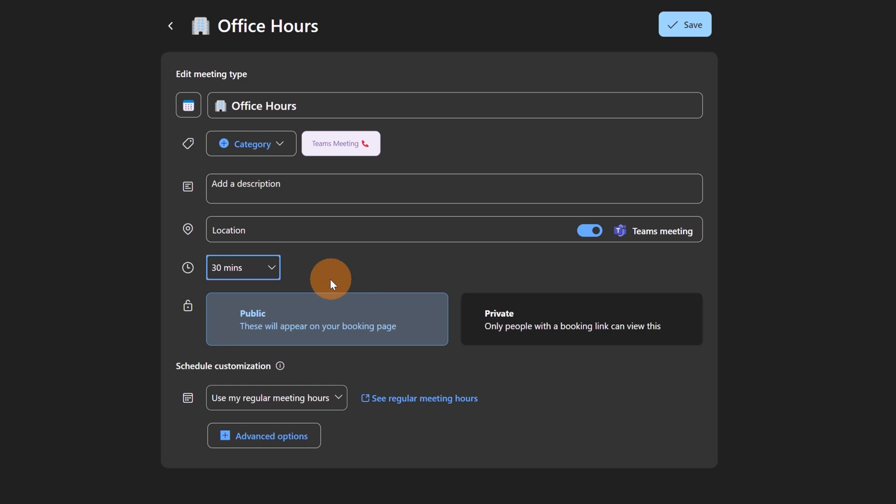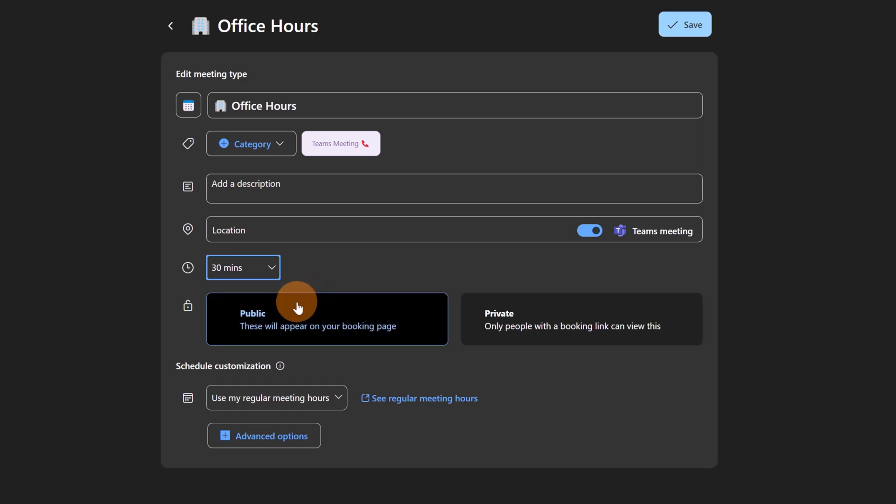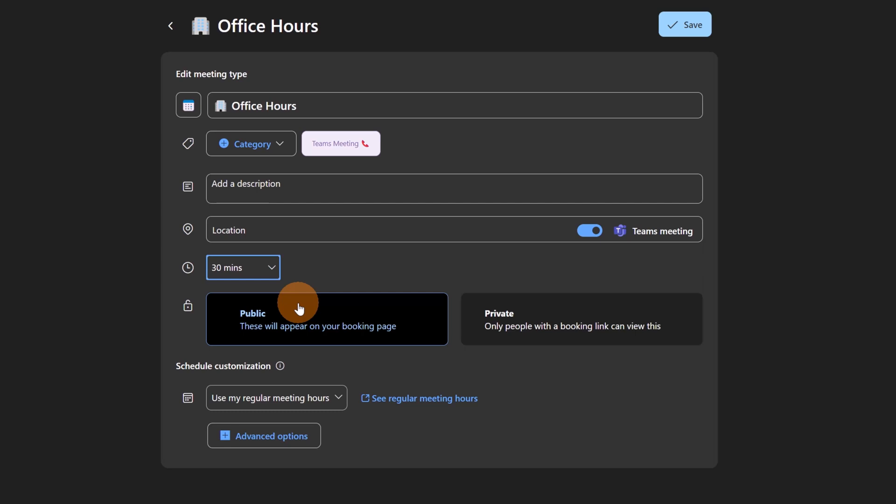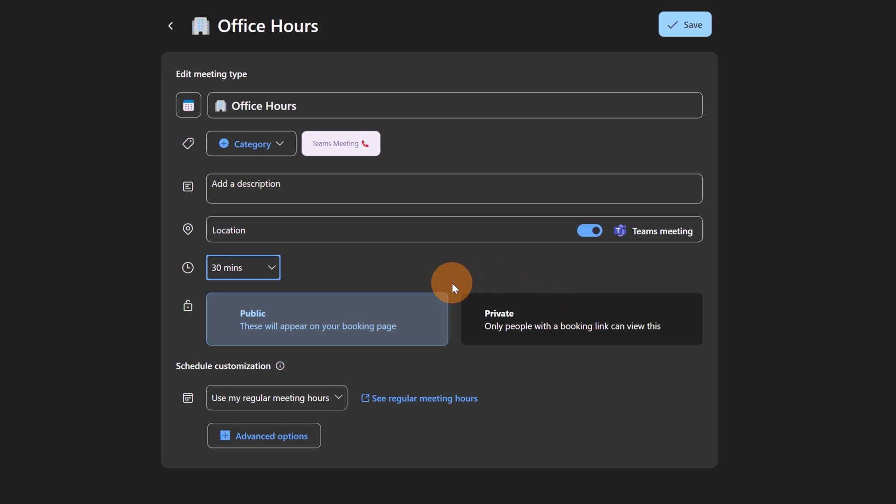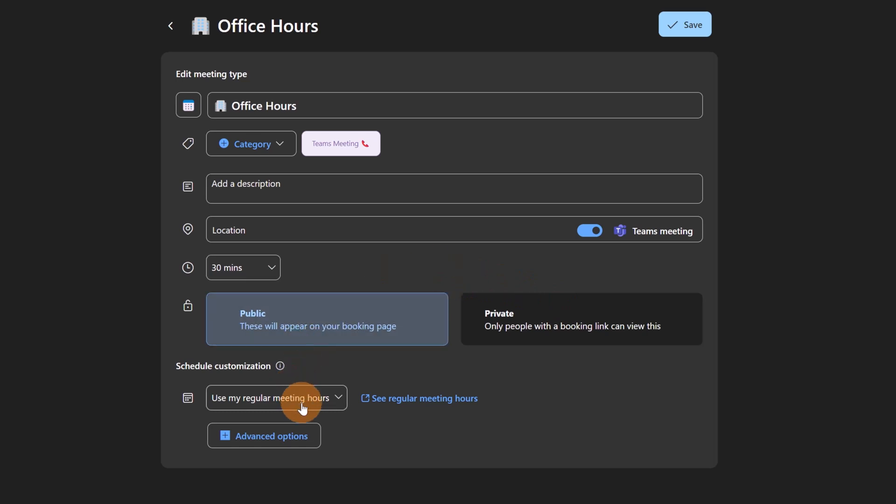Below there is Public, which means you will just share a link in your email signature for example or in another website where people can directly click on this link and then see your page. Or you can make it Private, which means only people with the booking link that you are going to share will be able to get access to your page. Let's set Public.